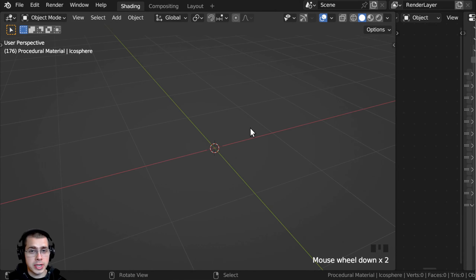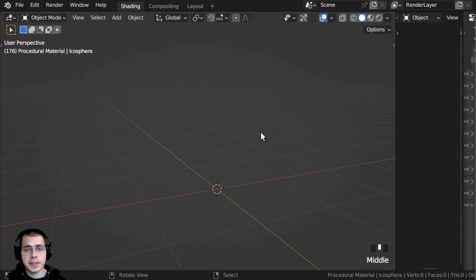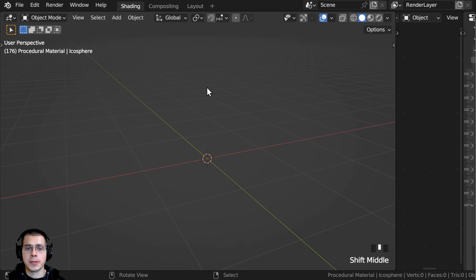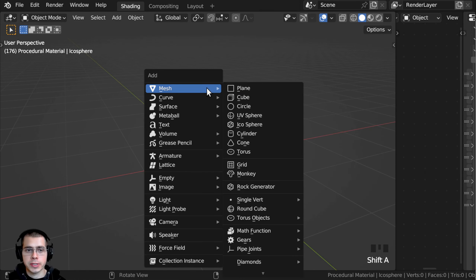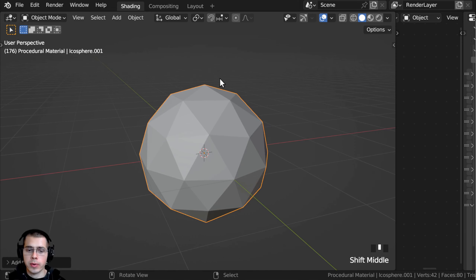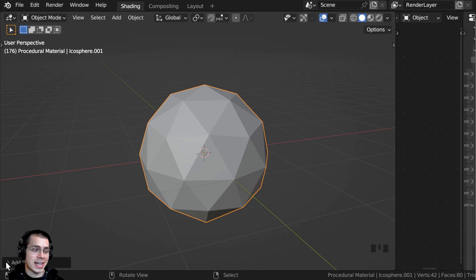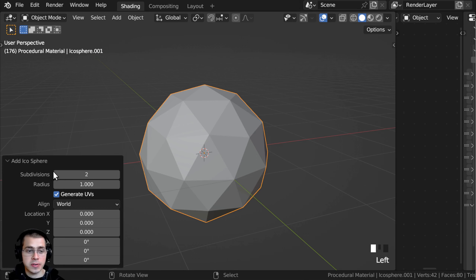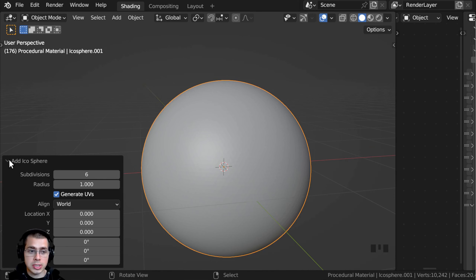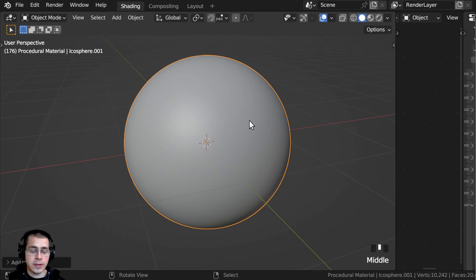I'll now show you the 3D setup if you want to set up the Blender file the same way that I have. I'm going to add some objects to preview the material on. So I'll press Shift+A, go to Mesh, and I'm going to add an Icosphere. I like to add an Icosphere because they're nice and round and have even geometry. I'm going to turn the subdivisions up to 6 so that it is nice and smooth and round, then close the Add Icosphere settings.